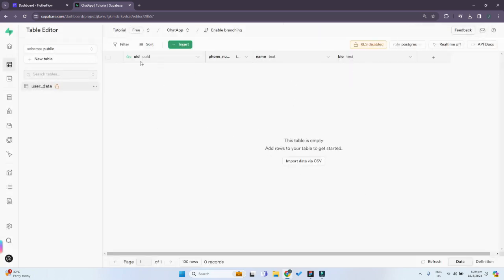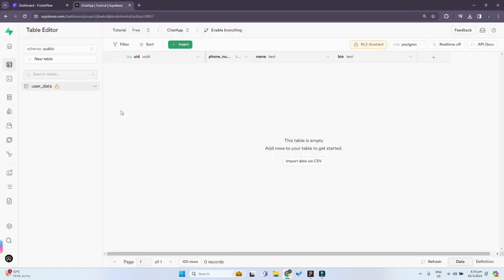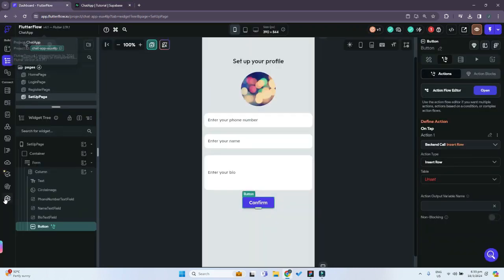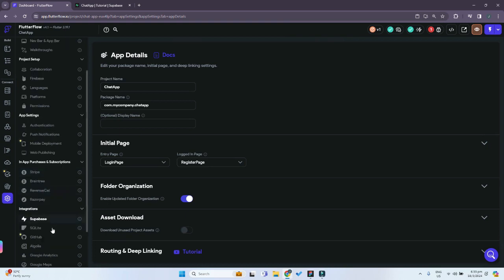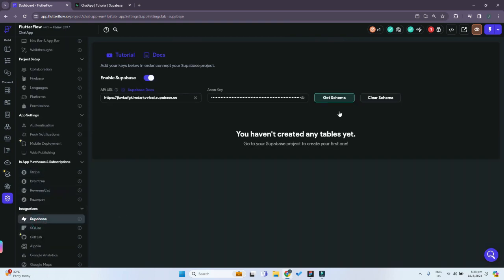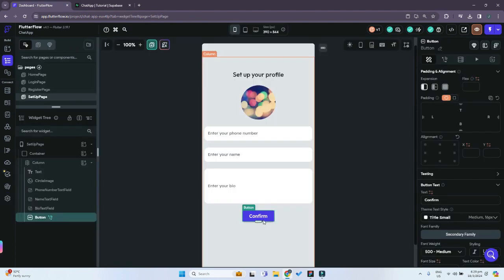Now that we've created our user_data table, we go back to FlutterFlow. Whenever you create a new table in Supabase, you must go to Settings > Integrations, scroll down to Supabase, and press 'Get Schema'. This links up your FlutterFlow with your Supabase tables, and now we can add functionality to the confirm button.